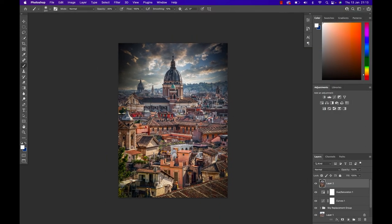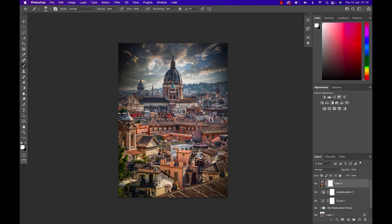Now unfortunately this also darkened my sky which I don't like. So what I'm gonna do is put a layer mask on that layer by hitting the layer mask symbol at the bottom right here. I'm gonna hit the B key on my keyboard which brings up my brush.